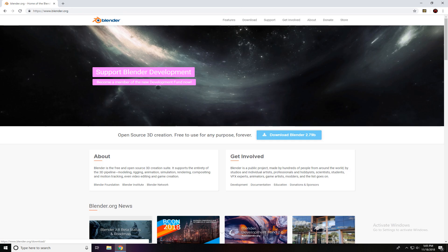And there, conveniently located in the middle, a smidgen to the right of center, is the blue button that says Download 2.79B. So click that, and of course it's going to download a file into your download program.